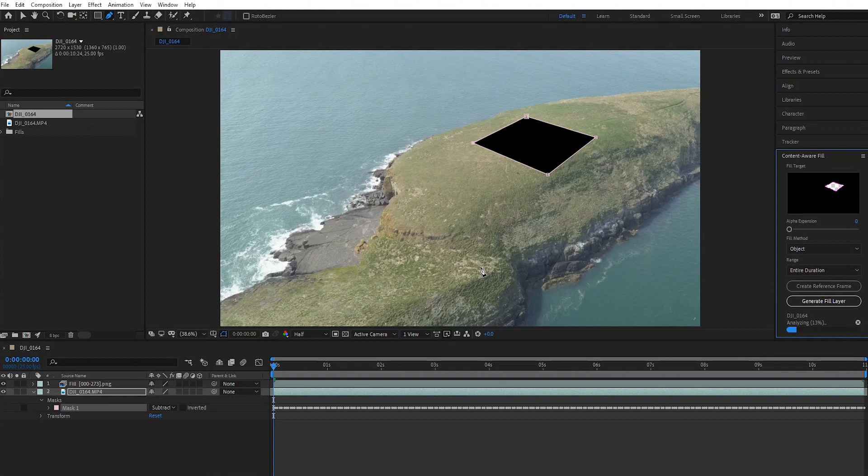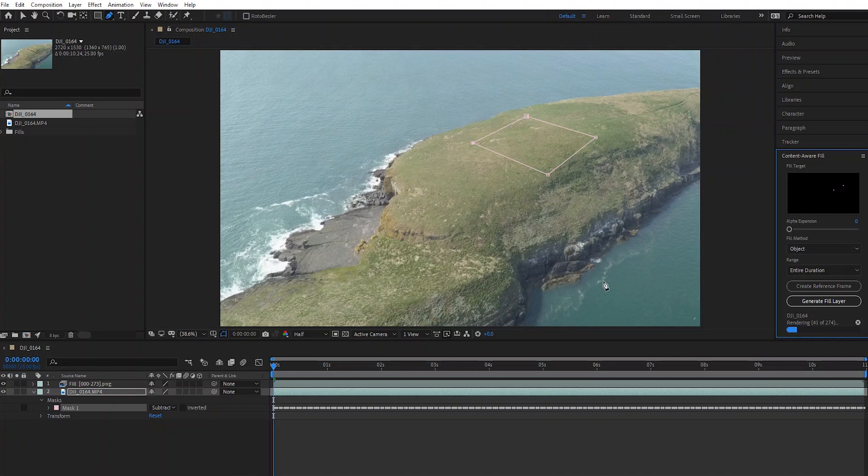We've got to just sit back and watch After Effects do its magic. And as you can see, it is just analyzing and rendering the footage.